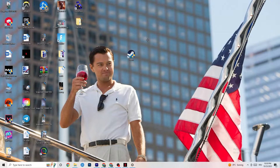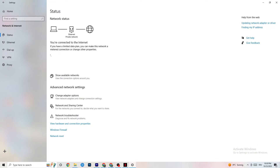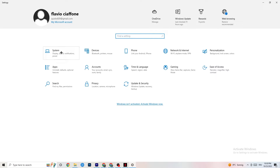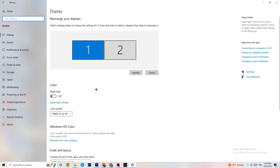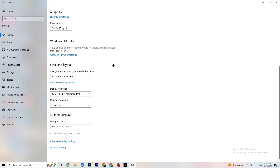Now click the Windows key, go to Settings, then System. Identify your main monitor, scroll down to Scale and Layout, and set it to 100% as recommended. Make sure the display resolution matches what you're using in-game — for example, if you're running 1440x1080 in-game, set the same resolution here.